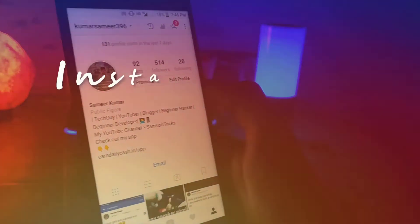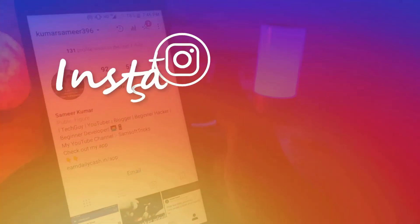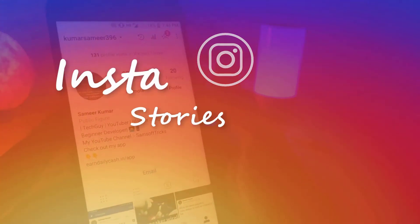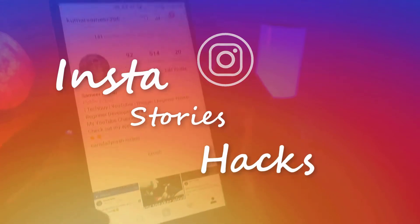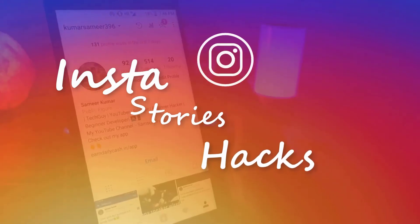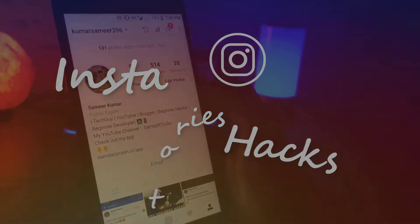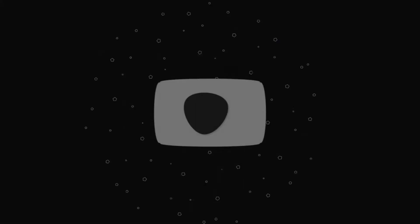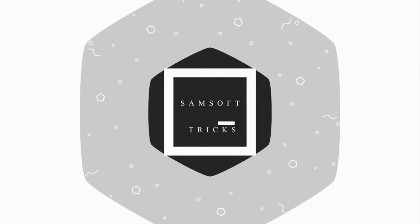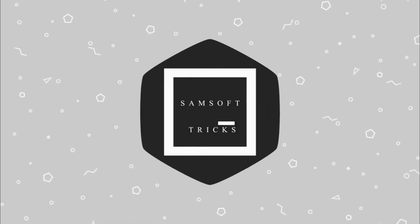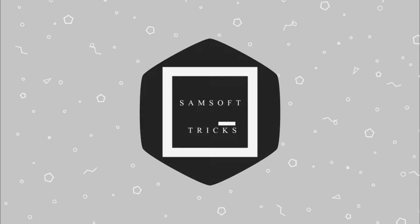Instagram is famous for its story, so in this video I'm going to show you some Instagram story hacks that might help to increase the views on your story. Hey guys, my name is Samir and let's check it out.